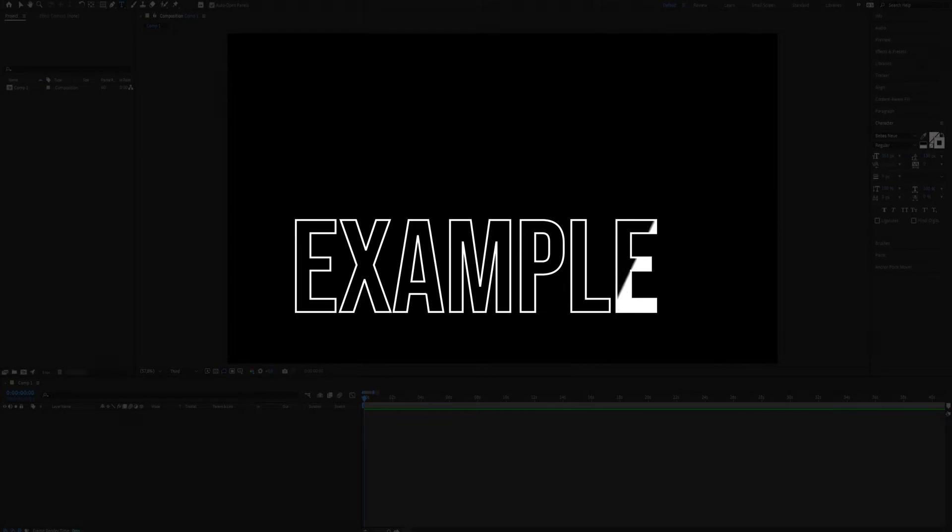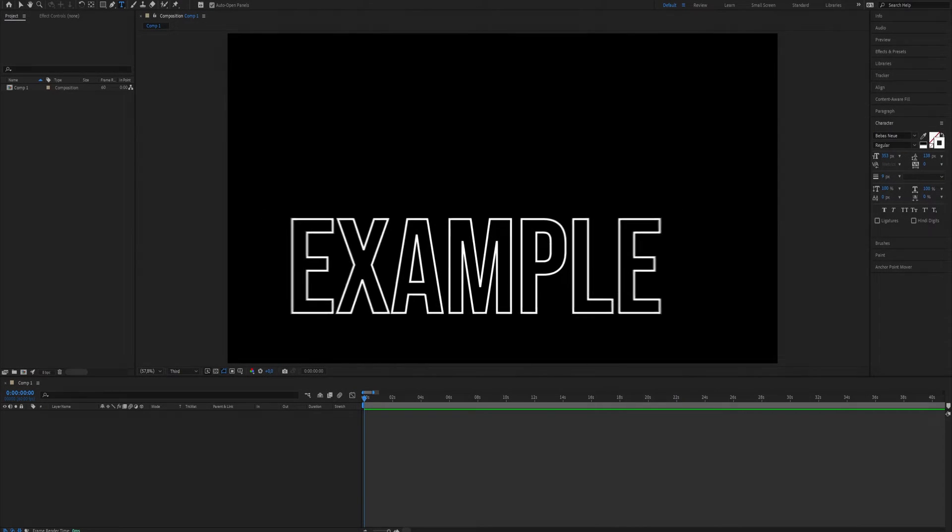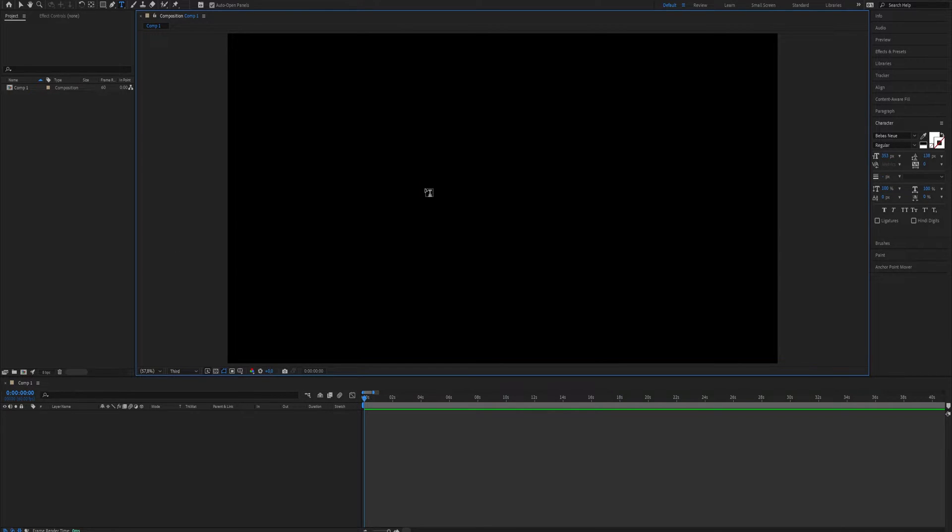How to create a text outline swipe effect in After Effects. This text effect is a great addition to any editing projects and can give it a very awesome look. To begin,